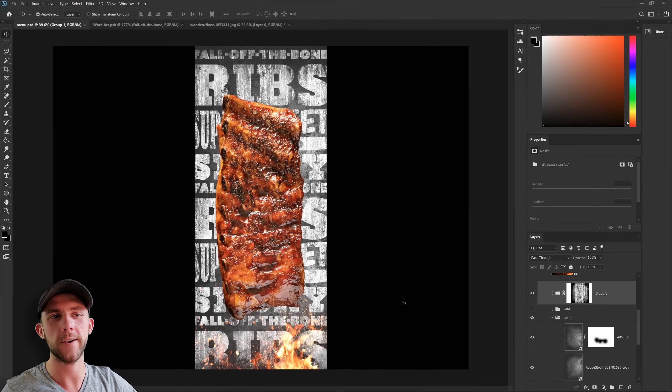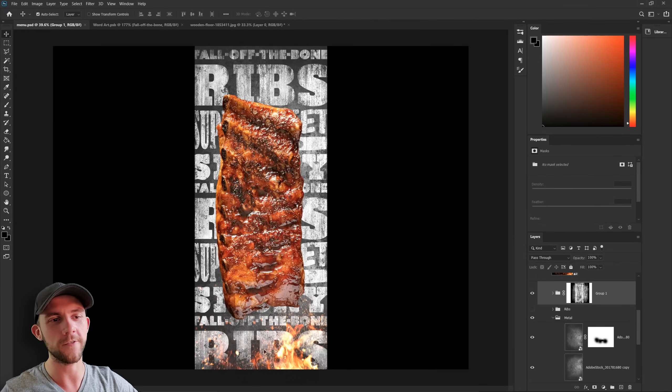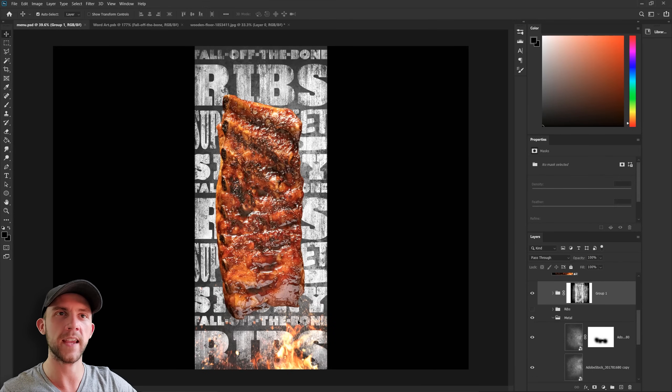Now I think it's time we go ahead and add a light source into this scene. Obviously, we're going to get a really nice warm glow from our fire down here. But I think that's more of a secondary light source. So we need a main light source somewhere.